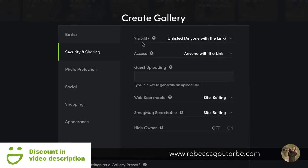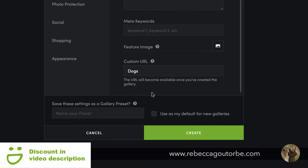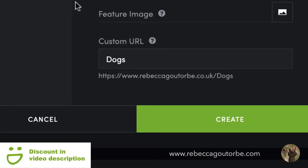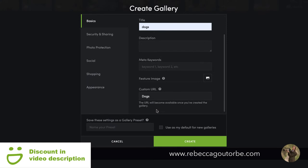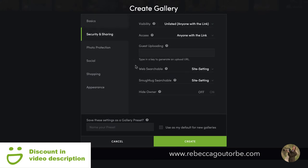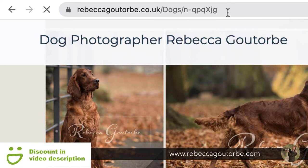If you're on 'unlisted, anyone with the link' and go back to the basics, the URL will become available once you've created the gallery because it will be a completely random URL — not my domain name forward slash dogs, but just a completely random URL so no one can guess it. Here is an example of an unlisted link which SmugMug creates: my domain name slash dogs, which is the title, and then a random selection SmugMug generates for the rest of the link.